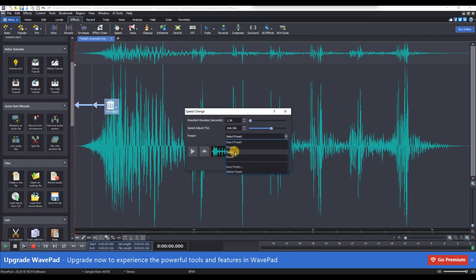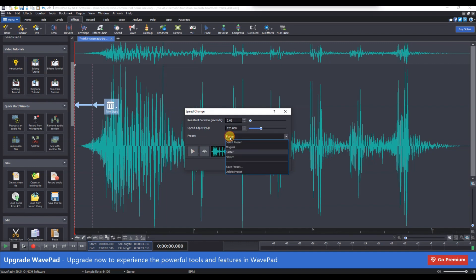Finally, go to File and select Save As to save your edited audio while keeping the original file intact.